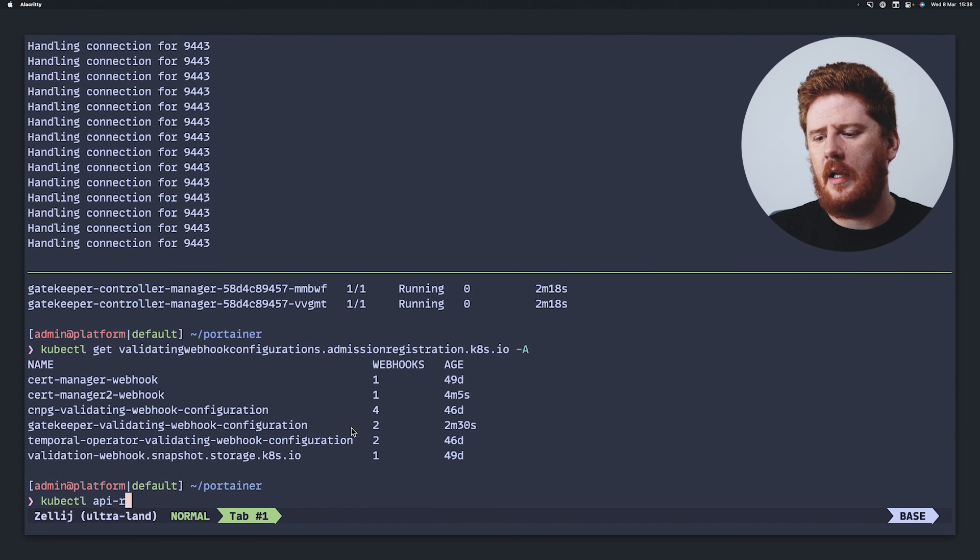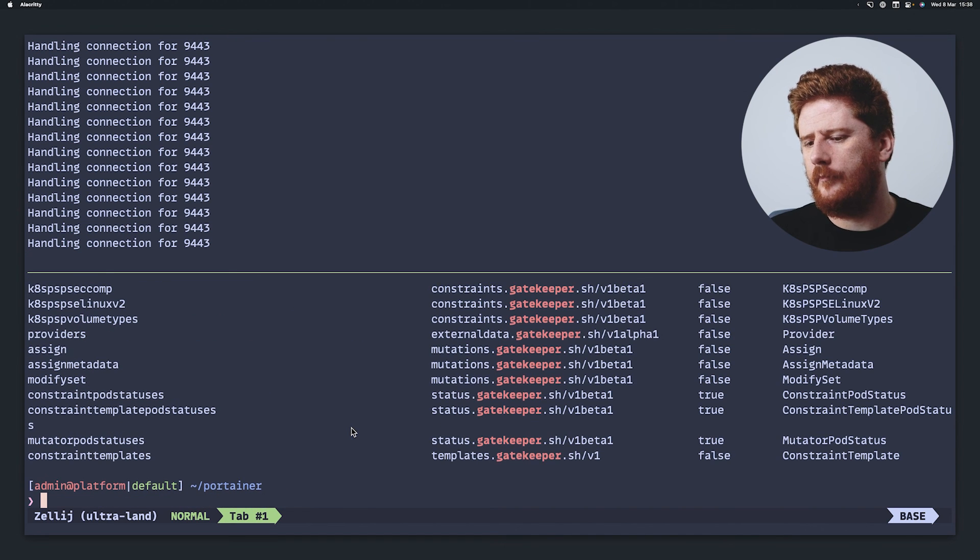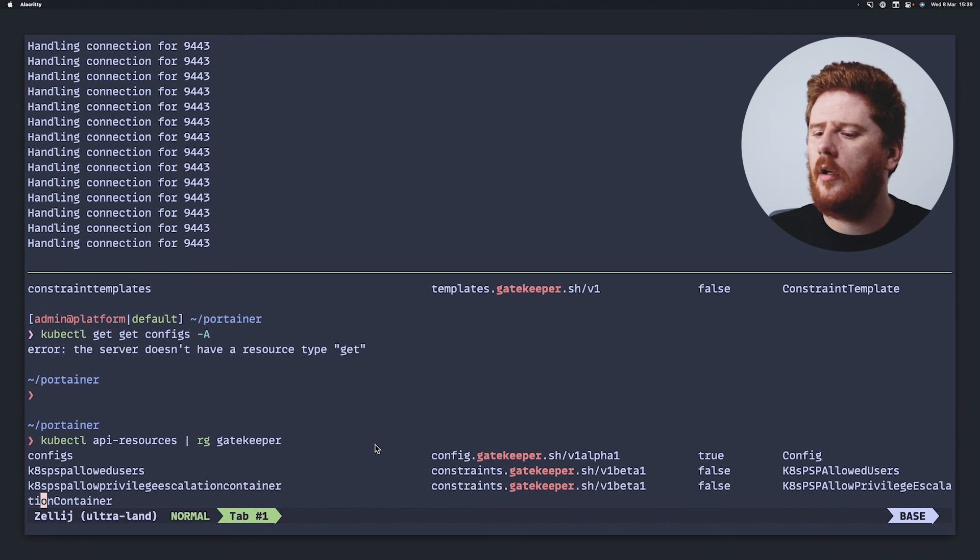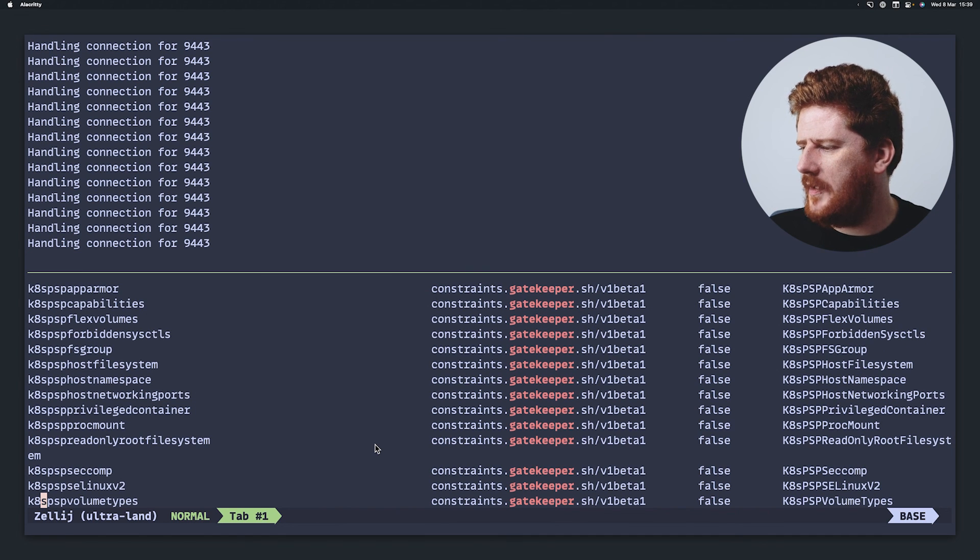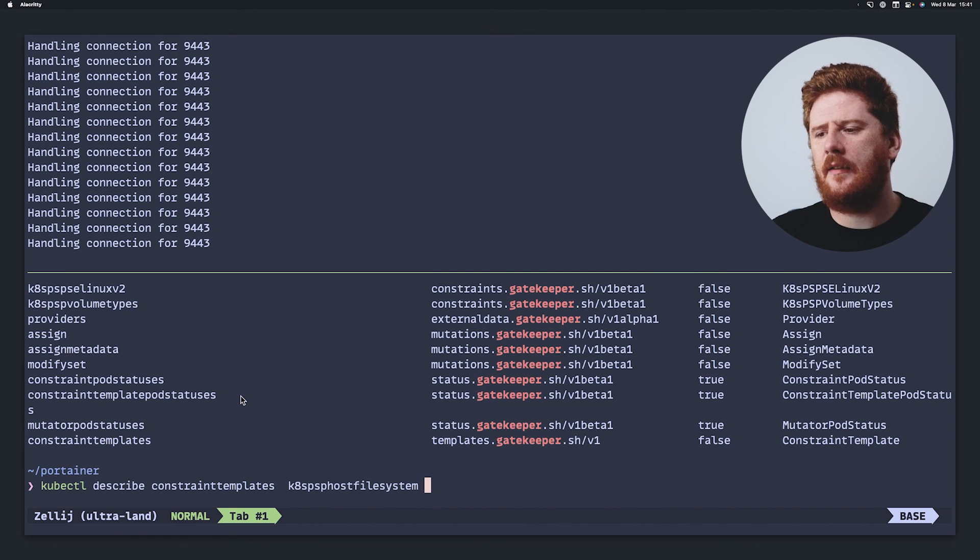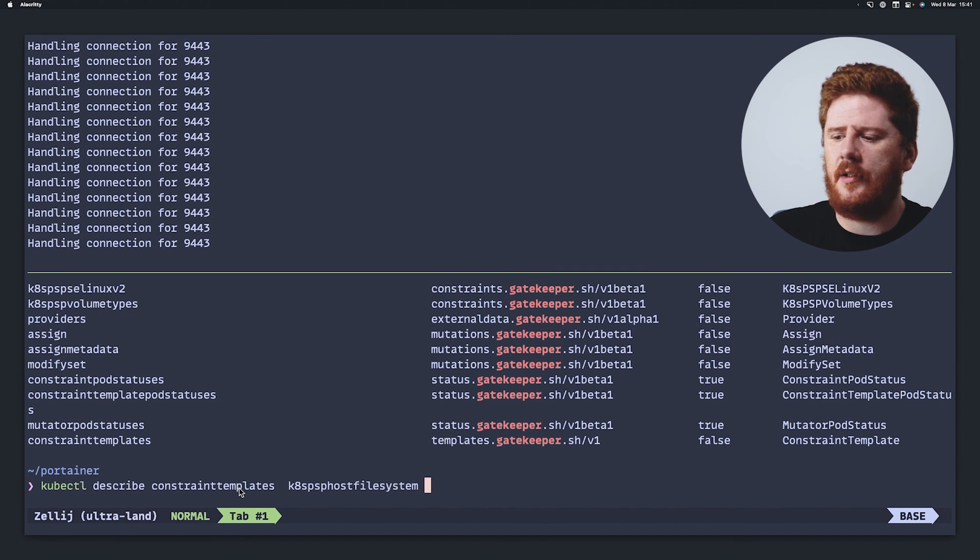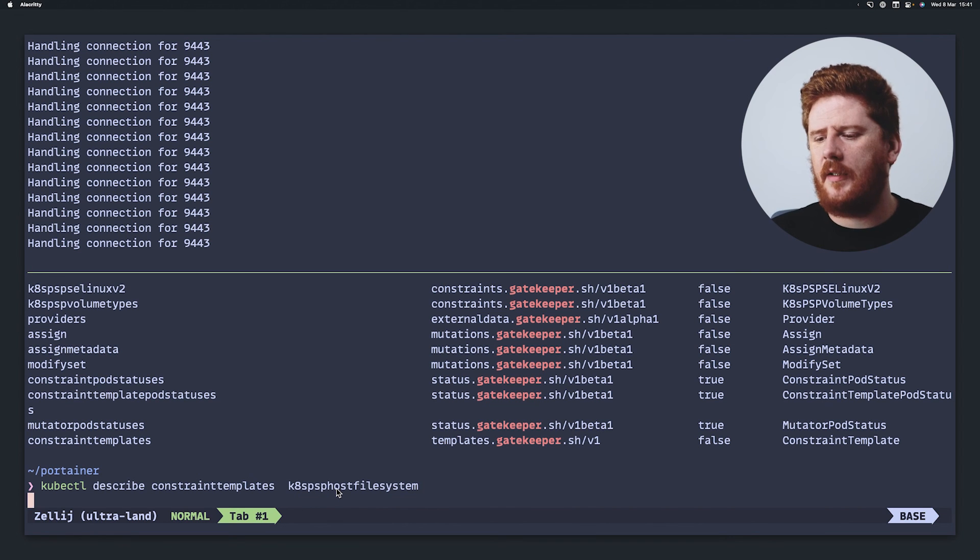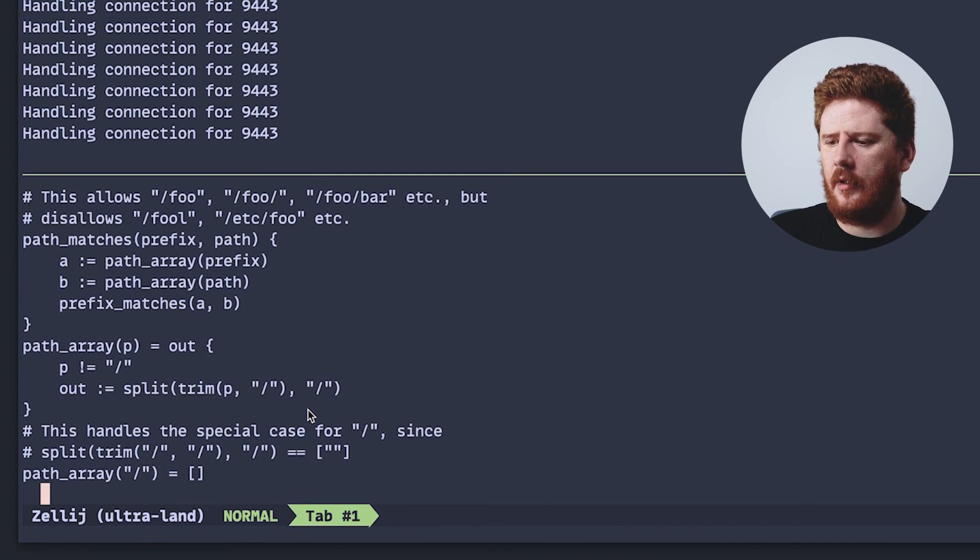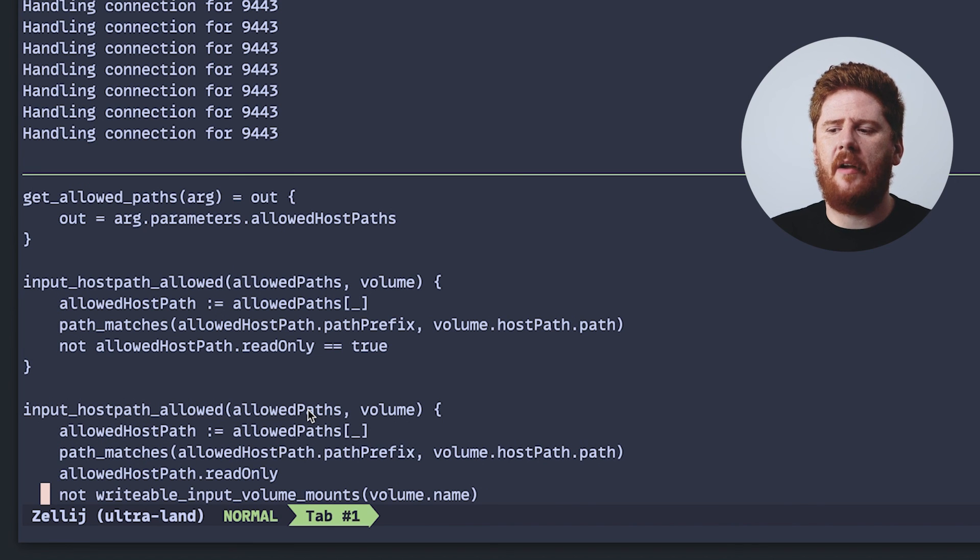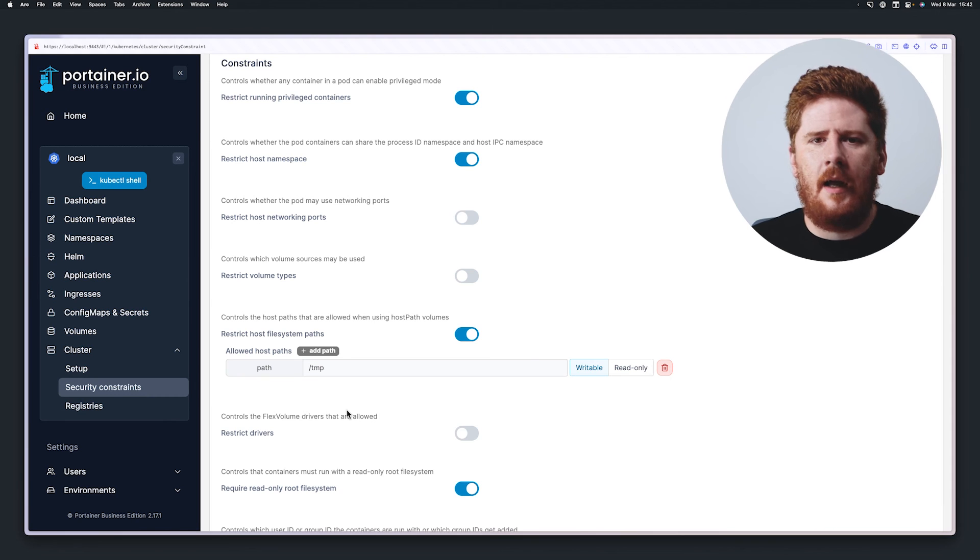And what's actually happening is that gatekeeper is listening for every resource that is applied to the cluster. And if it violates any of the policies, it'll be denied. You can run kubectl API resources and grep for gatekeeper. And from this list, we can see that we have access to all of the gatekeeper custom resources, whether that be configs, allowed users, capabilities, file system groups, host file systems, and so forth. We also have access, because we enable these in the Portainer UI, the ability to describe constraint templates for the PSP host file system, which if you scroll up will actually reveal all the rego that was used as an admission policy to deny host path volumes on any of your workloads. And I don't think there's ever been an easier way to secure a Kubernetes cluster than this one page on the Portainer UI.